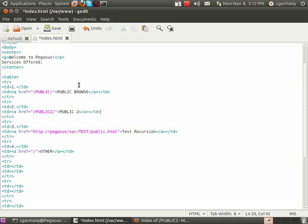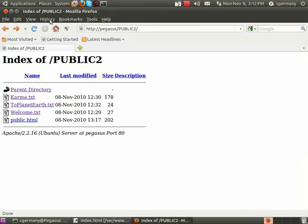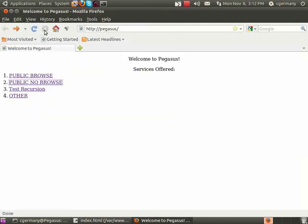Like earth2. Public2 browse and public1 browse. And let me go over here and reload this.